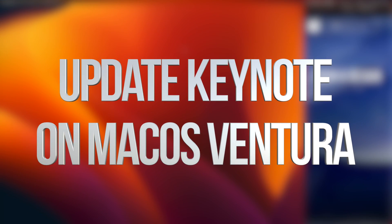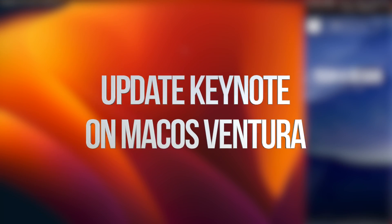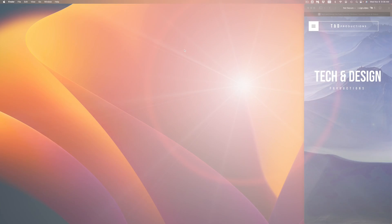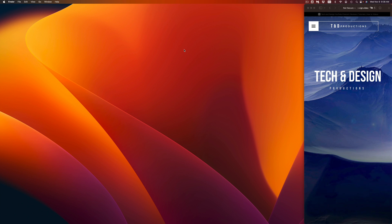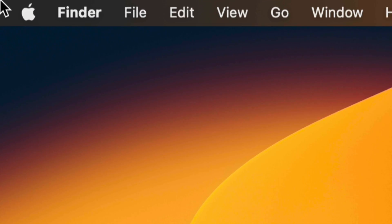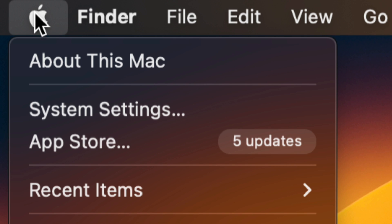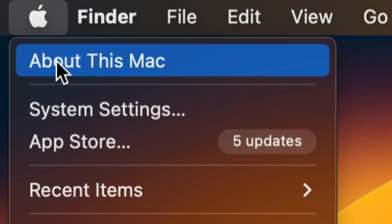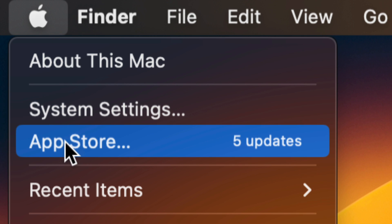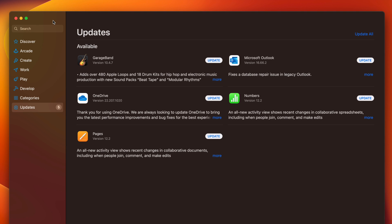On today's video we're going to be updating your apps right here on your Mac. On the top left hand side of our screen we're going to see that Apple logo — tap on it and the third option will say the App Store. Let's go right into the App Store.